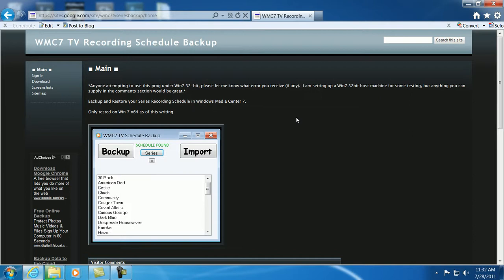So when you reinstall Windows and go back to fuss with your Media Center, you can just import all your schedule right there, real easy.